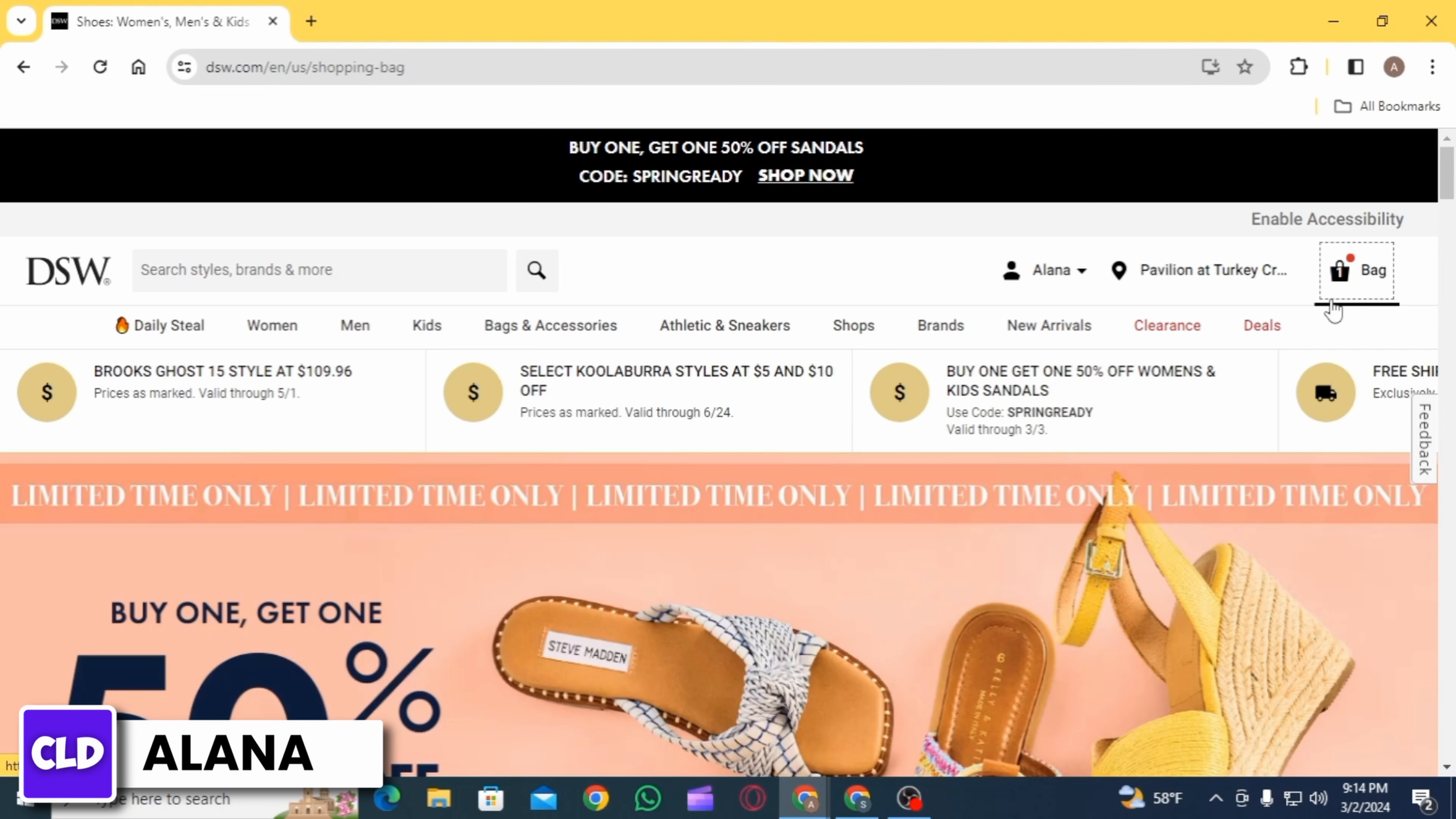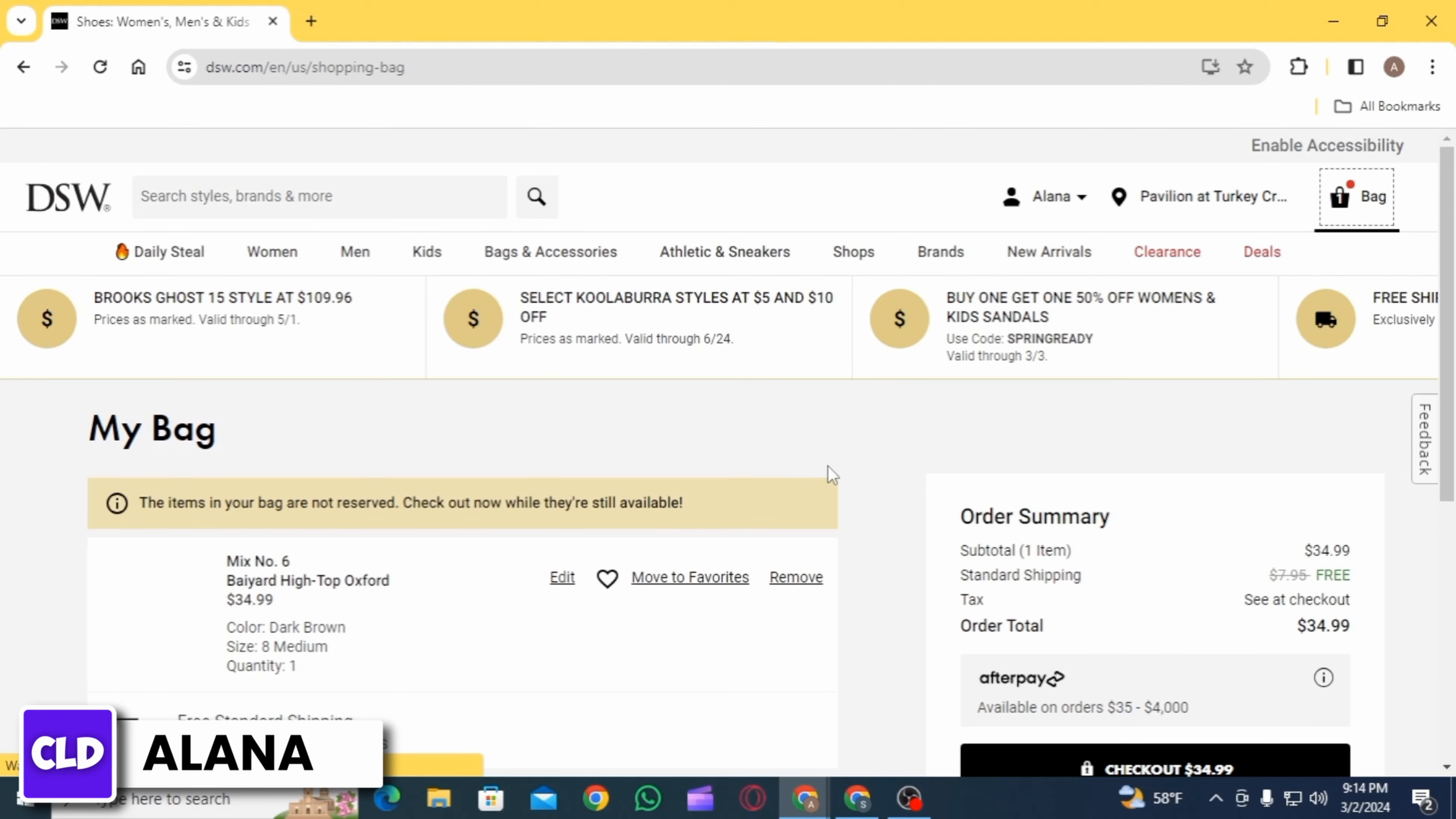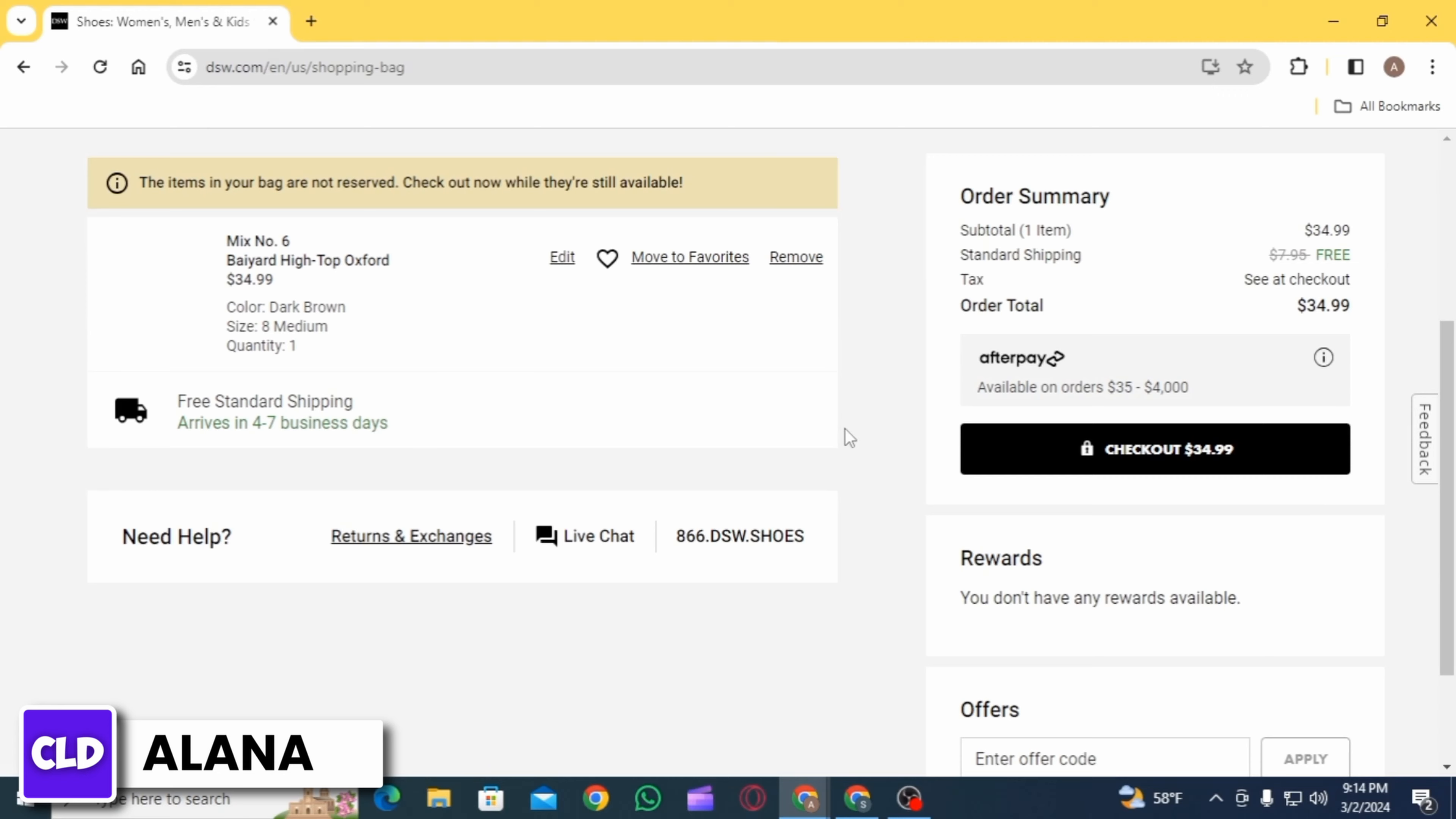Once you have added all the items, you want to click on the bag icon which is at the top right corner of your screen. Then all the items that you have added is going to open up here. Now if you want to check out, you simply want to click on the option of checkout.